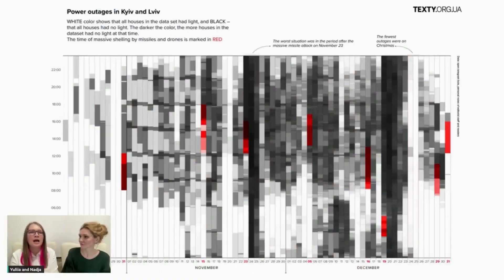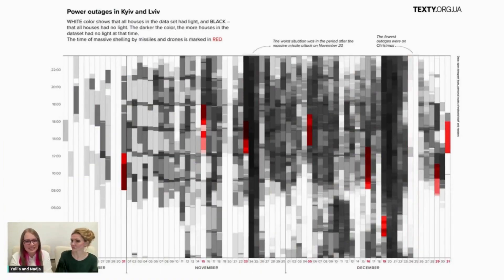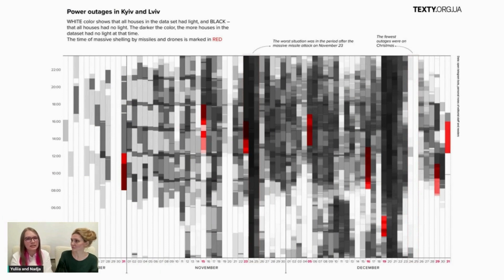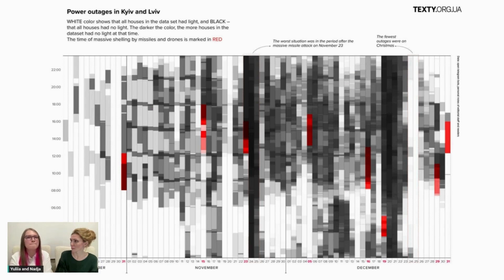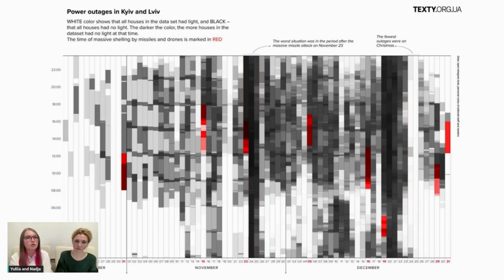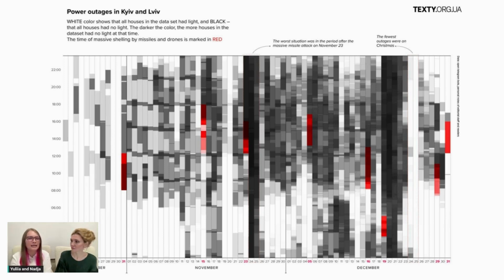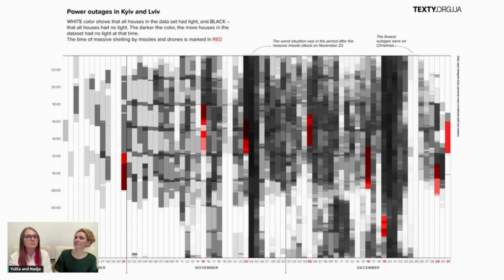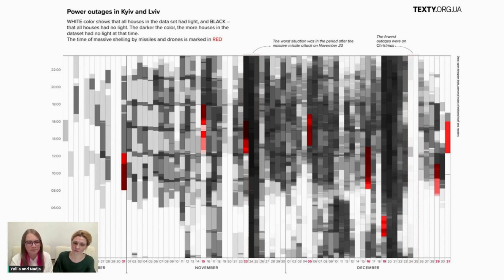But more than being happy to be here with you today, we would be happy not to have such a reason to create this project. On October 10 last year, Russia began shelling Ukrainian energy infrastructure. The first massive missile attack left millions of Ukrainians without electricity, and often without water, heating, and communication. And with each new wave of missiles and drones, blackout schedules became stricter and longer.